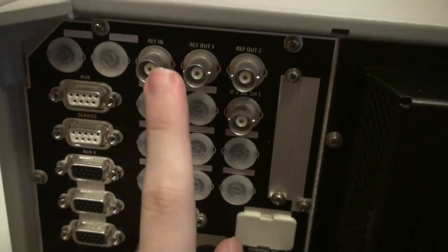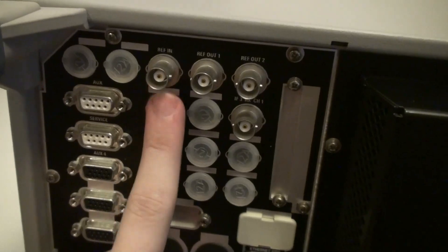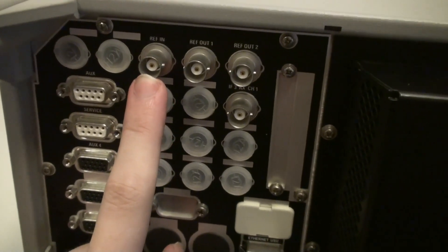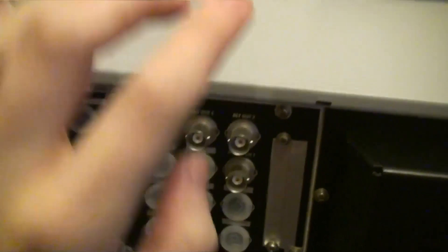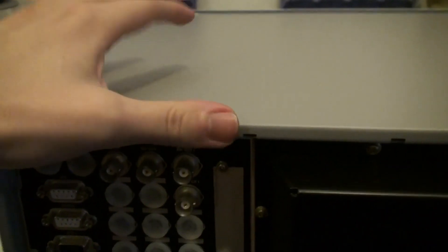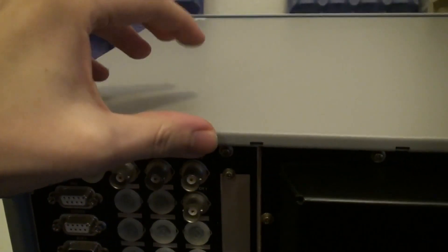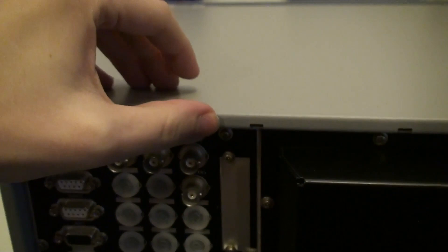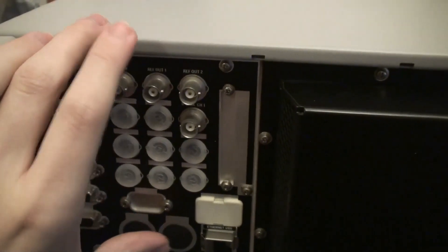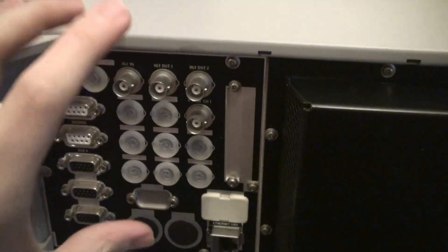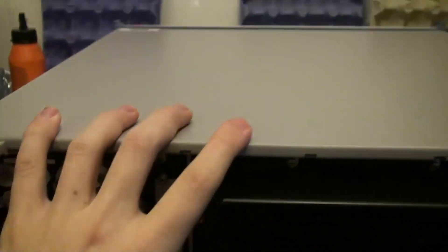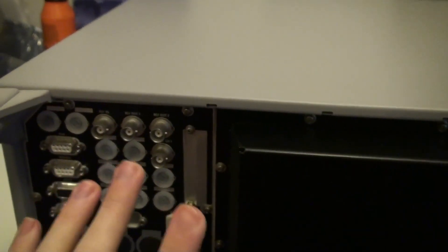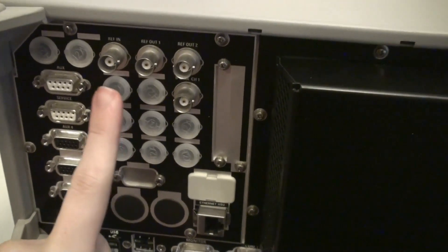And then we have a reference import. In case you have a 10MHz reference lab standard. Now this option, I don't have anything in the lab that's more stable and more likely calibrated than this is. Because internally inside of this we have an ovenized oscillator. We actually have the highest stability option that this unit can come with.